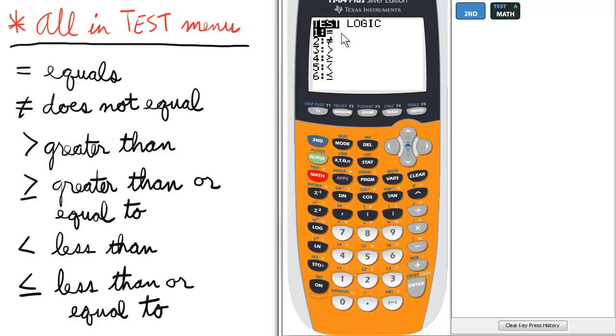We see the equal sign, the inequality or does not equal, greater than sign, greater than or equal to, less than, and less than or equal to.